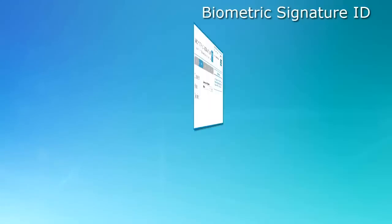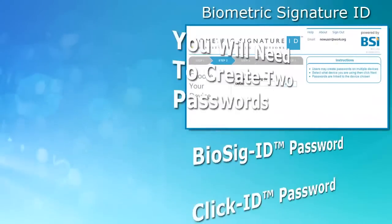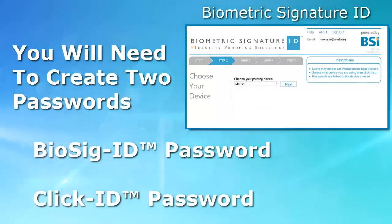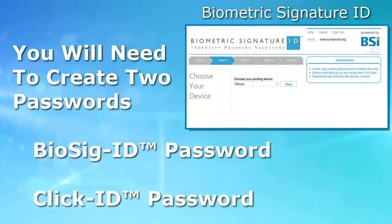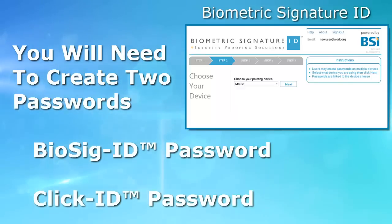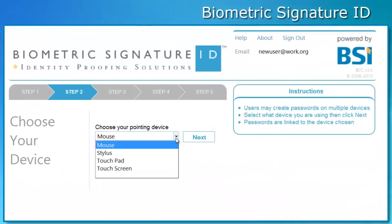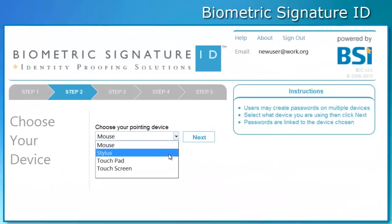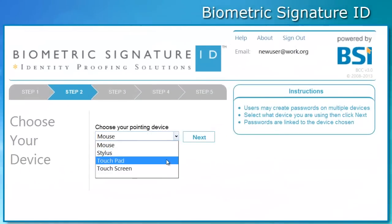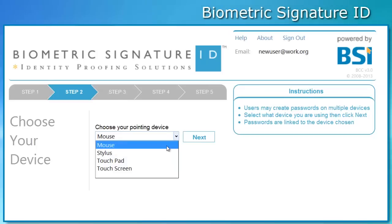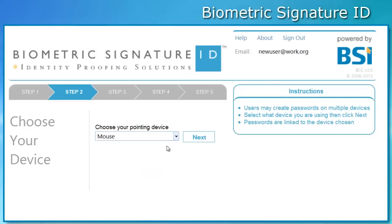The first time you are sent to Biosig ID, you will be asked to create two passwords. To begin, you will need to decide how you will enroll your password, or what input device you are going to use. You can choose between the mouse, stylus, touchpad, or touchscreen. For this example, we will choose the mouse.